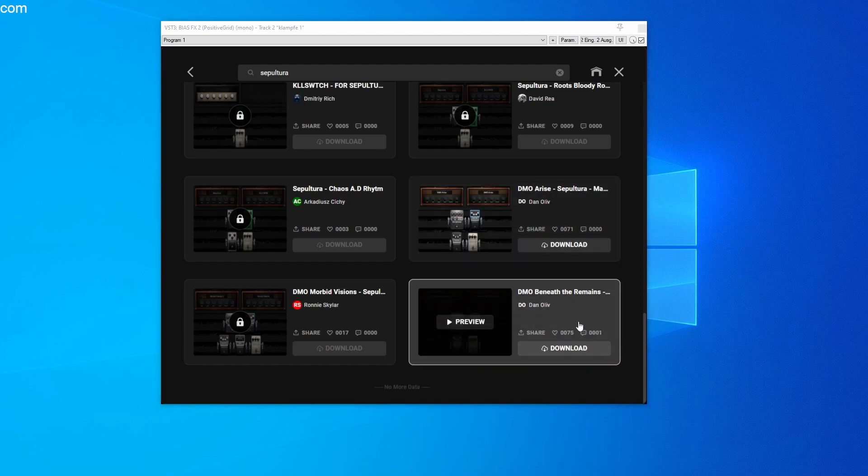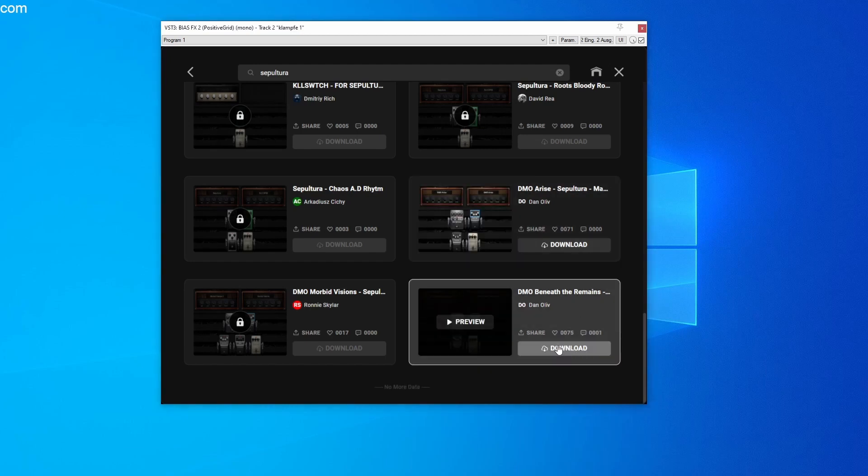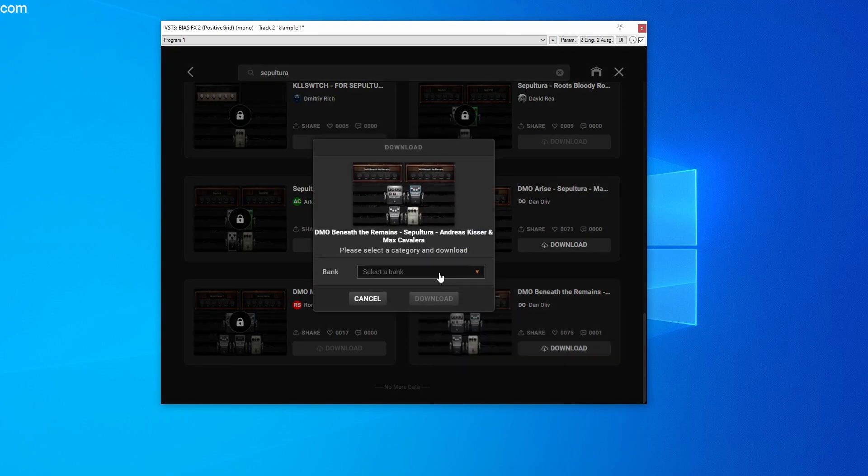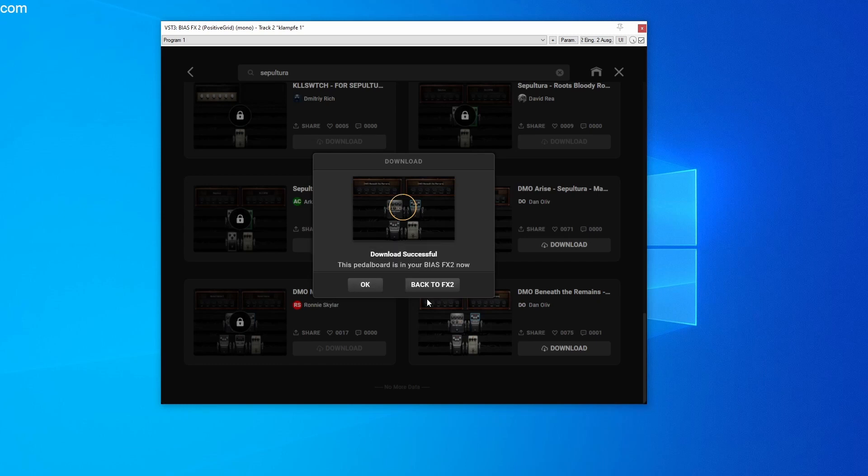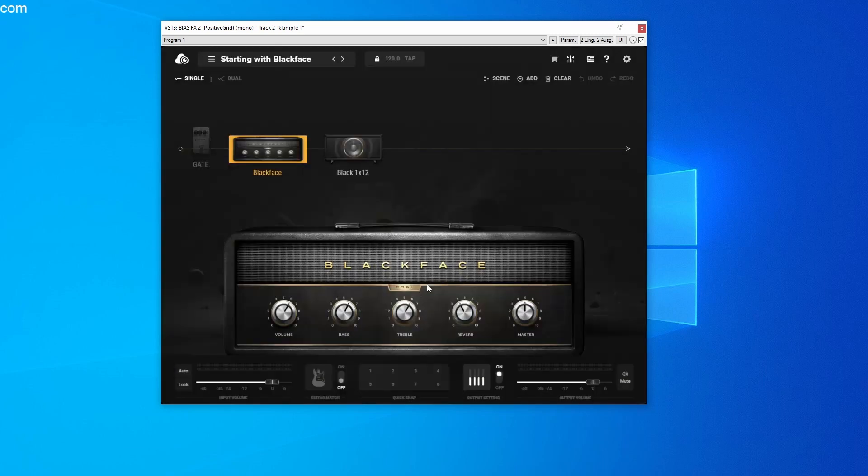Of course, you have to click on Download and select a bank where you want to save the sound. Click on Download again and then click on the button back to FX2.